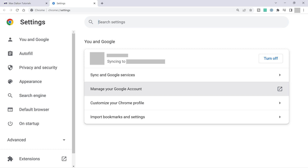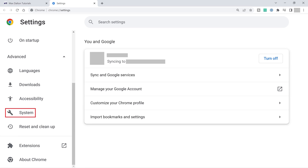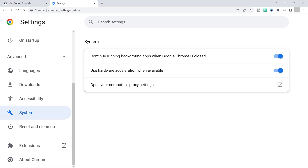Step 3: Click to expand Advanced in the menu on the left side of the screen, and then click System in this expanded menu. System options are displayed on the right side of the screen.